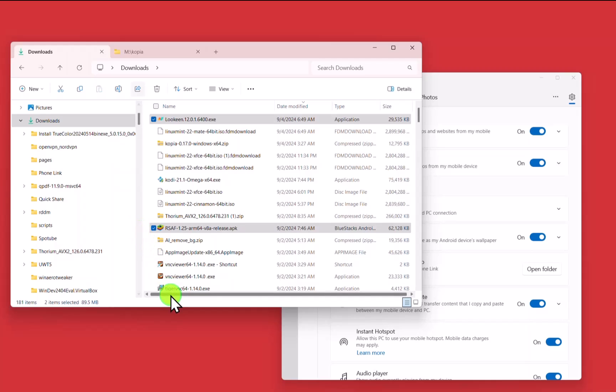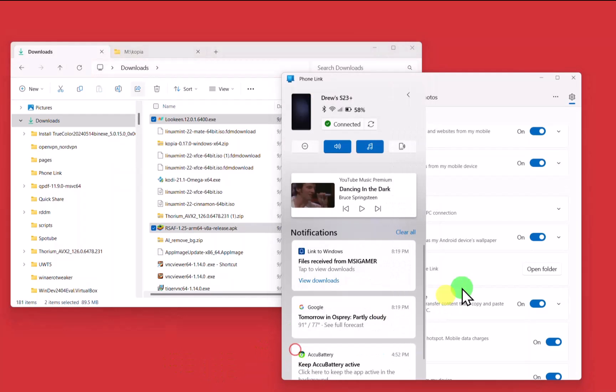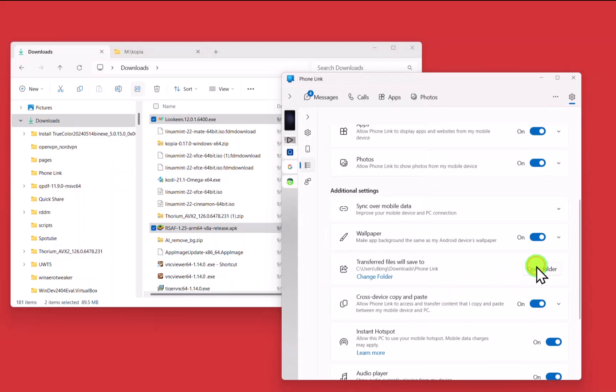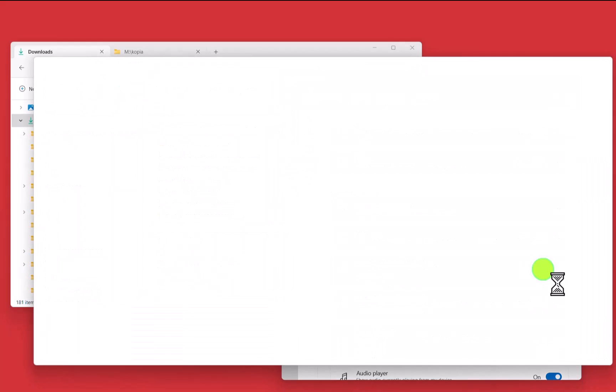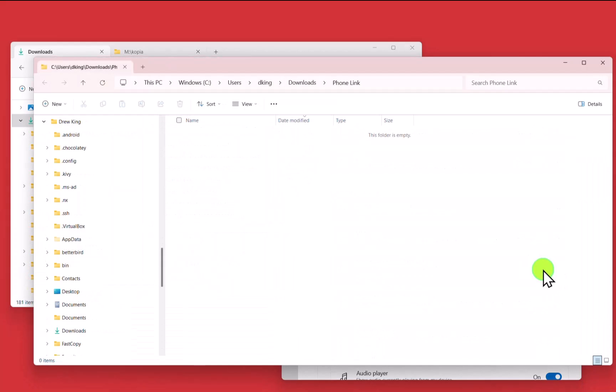And a little message popped up on my cell phone. That's how I knew. And I can, in Phone Link, click on Open Folder. And it will open the folder that's empty.